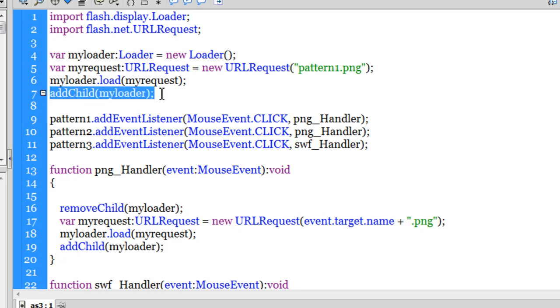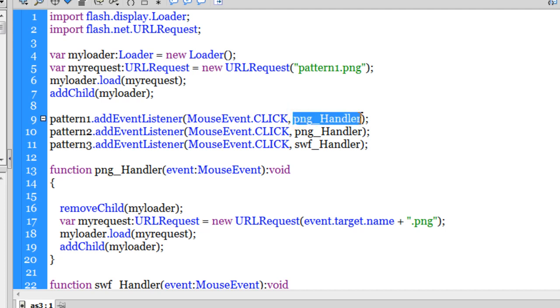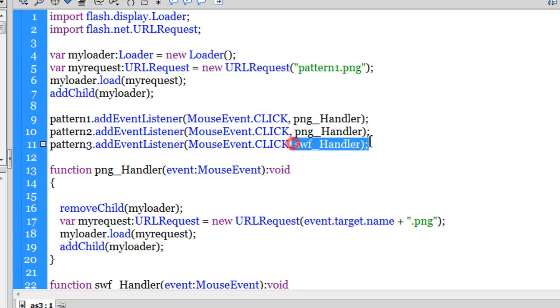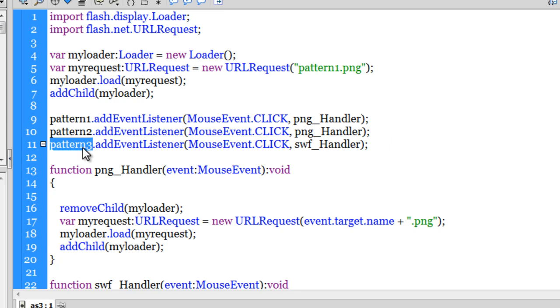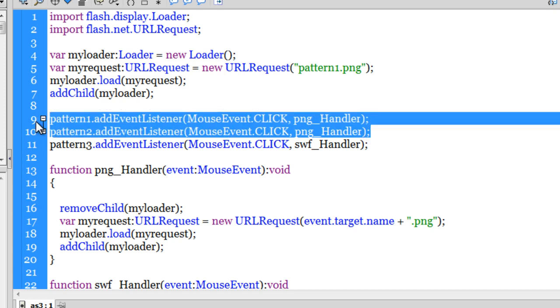Guys have a look out here. I have added event listeners to pattern1, pattern2 and pattern3 respectively. Of the type mouse click. So whenever somebody clicks on pattern1 or pattern2, a function called png handler is run. But if somebody clicks on pattern3, a function called swf handler is run. Guys if you remember pattern3 is actually an external SWF file. Pattern1 and pattern2 are png files. That's the reason I made sure that I bifurcate the way the functions run and the behavior happens.